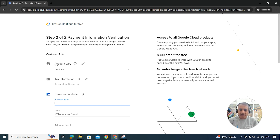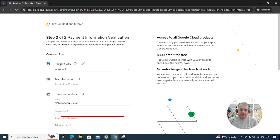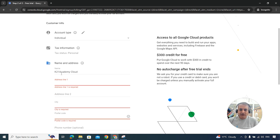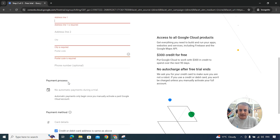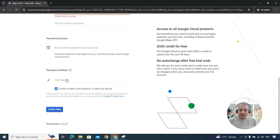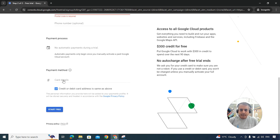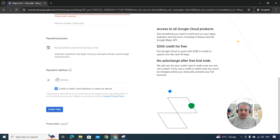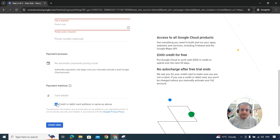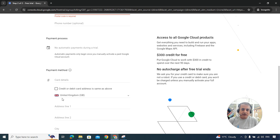The next section asks for payment information. Your account type can be business or individual — I'm selecting individual. Tax status is personal. Enter your name and address, making sure it matches what's on your credit card. I'll pause to enter my details. Importantly, the address you type here should match the billing address on your credit card — if not, you can uncheck that option and enter the correct address separately.